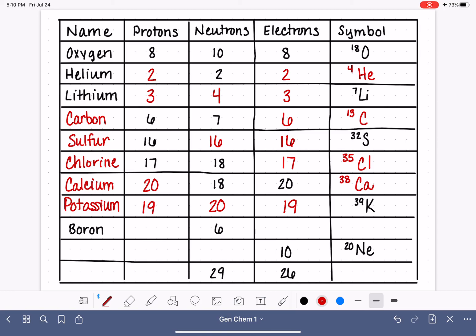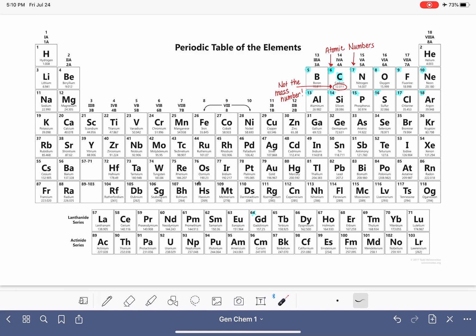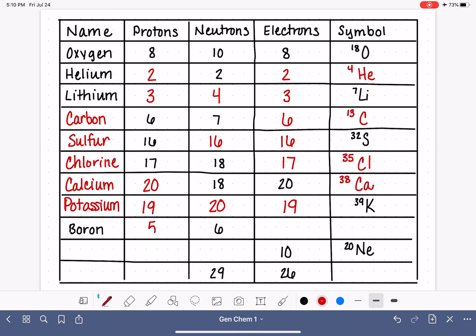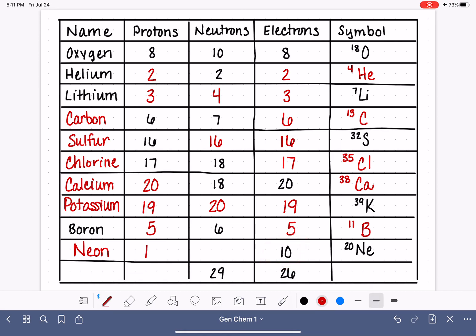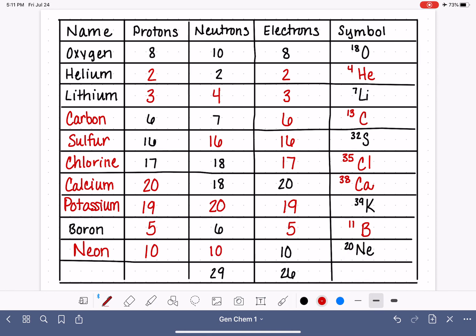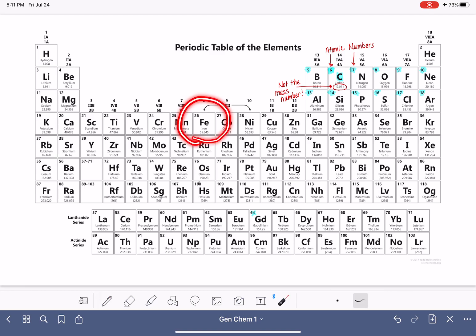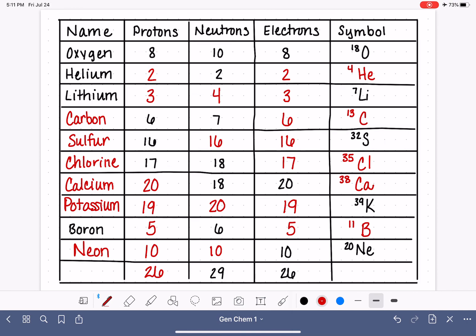For boron with 6 neutrons: boron has an atomic number of 5, meaning 5 protons and 5 electrons. The symbol is a capital B, and 5 plus 6 gives a mass number of 11. Next, neon with 10 electrons also has 10 protons, and with a mass number of 20, neon has 10 neutrons. Last, if we have 26 electrons we also have 26 protons — the atom with 26 protons is iron, symbol Fe, with a mass number of 55 (26 plus 29).